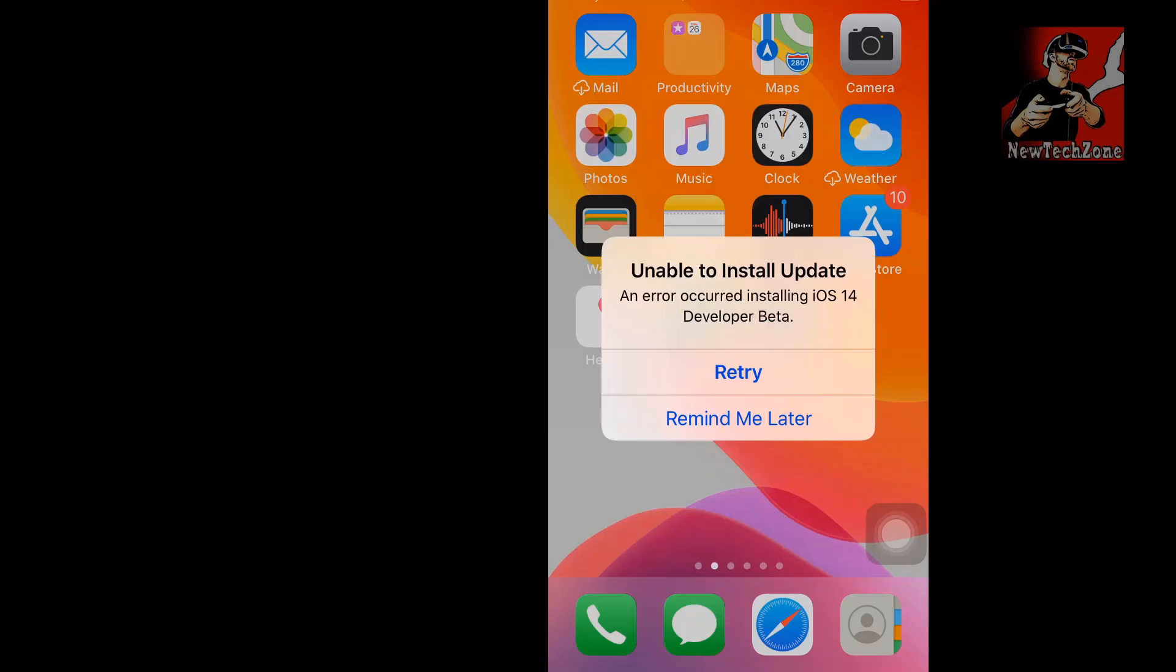Hi guys, welcome to New Tech Zone YouTube channel. When I was trying to install iOS 14 developer beta version, I got an error: 'Unable to install update. An error occurred installing iOS 14 developer beta version.'